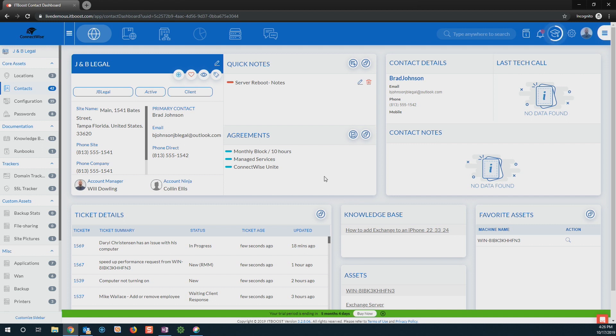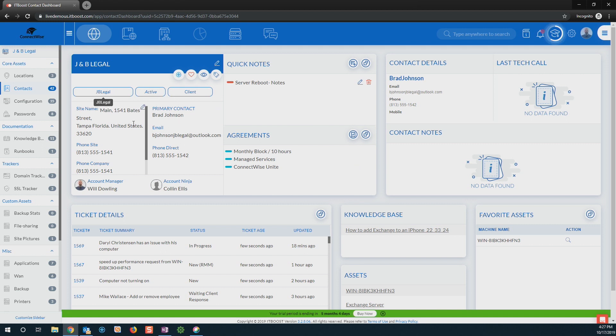For using a VoIP system that allows screen pops, I can come in and utilize ITBoost to create a screen pop in my customer's contact dashboard. From here I can see all of the important information about that customer. I can see this one's coming in from Brad at JB Legal and all of his information. I can see any quick notes that we may have on this customer and all of those agreements that that customer is currently under.